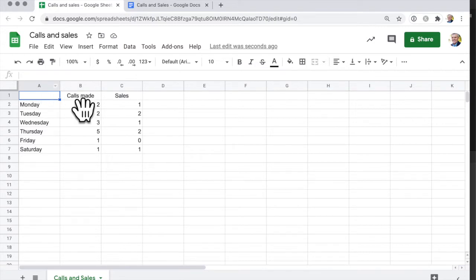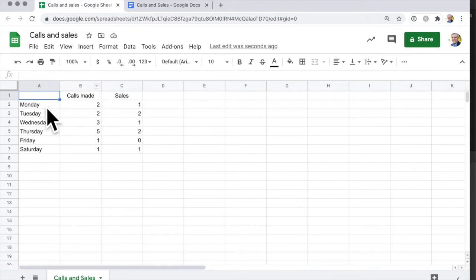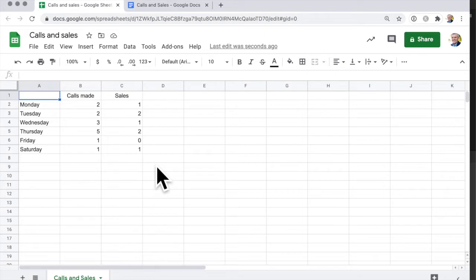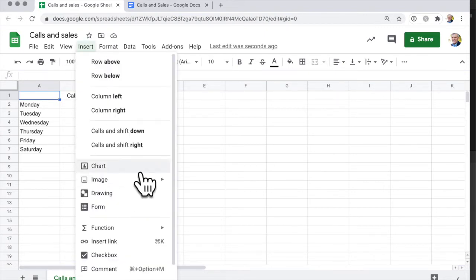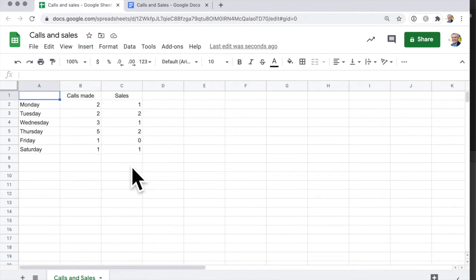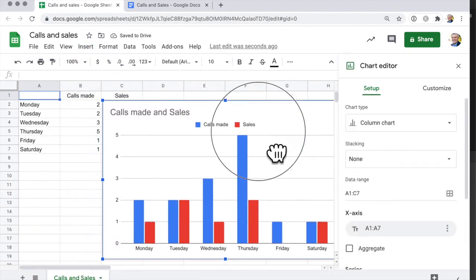So I've got this very simple table here in a Google Sheet showing calls made on a particular day and the number of sales that have come from those calls. I'm going to turn that into a chart. So I go insert chart and there it is there.